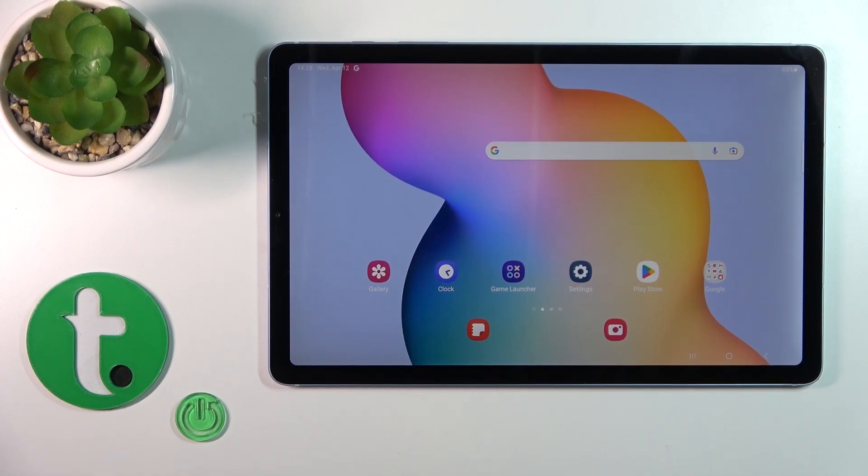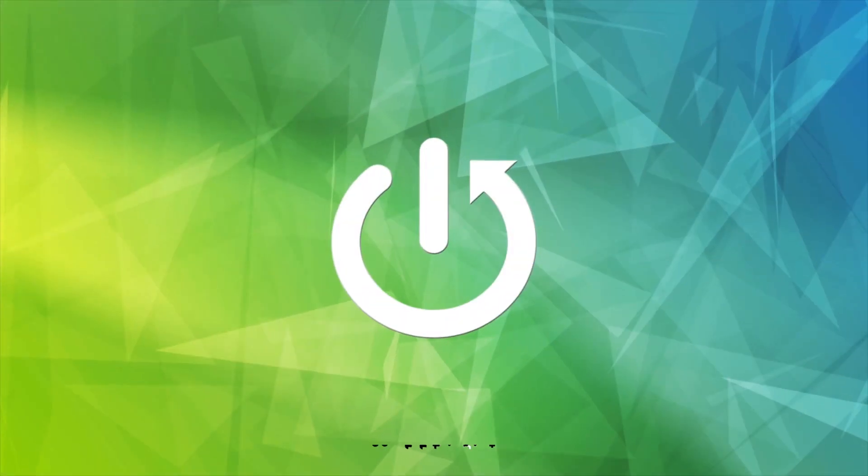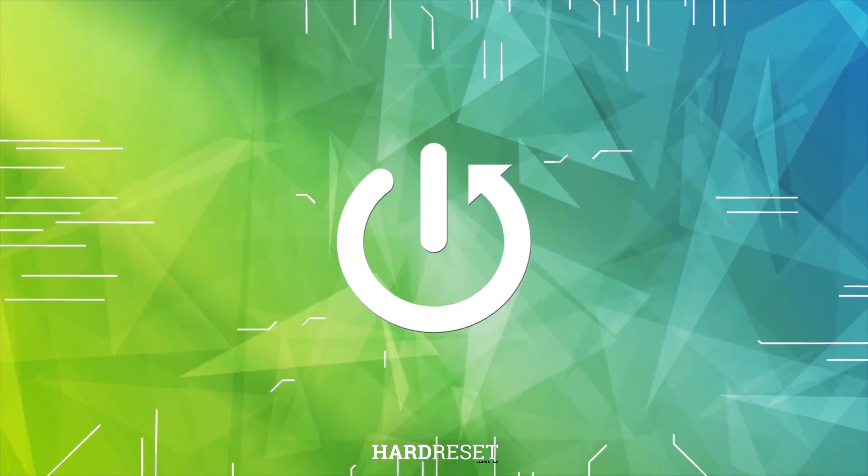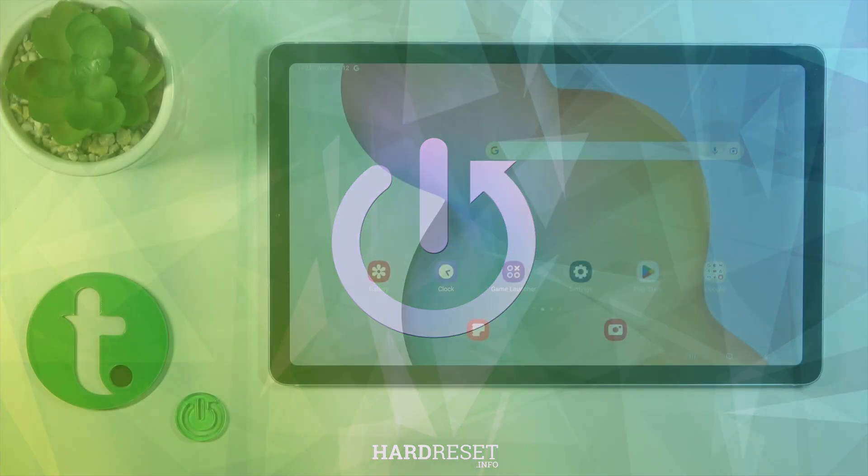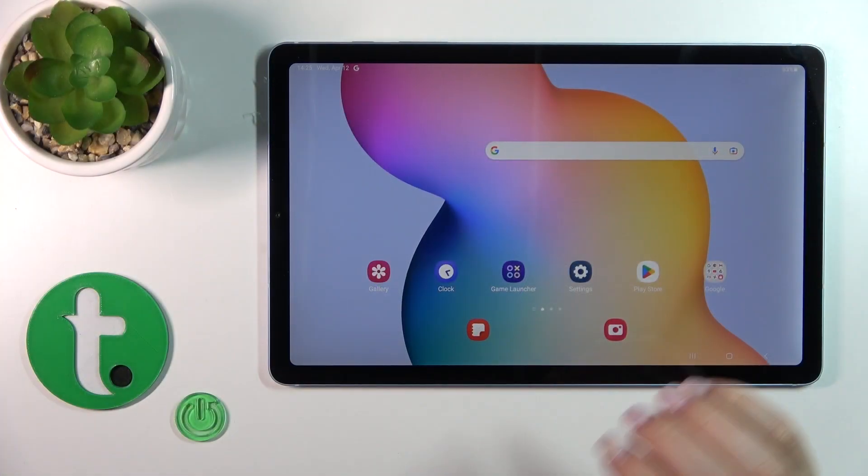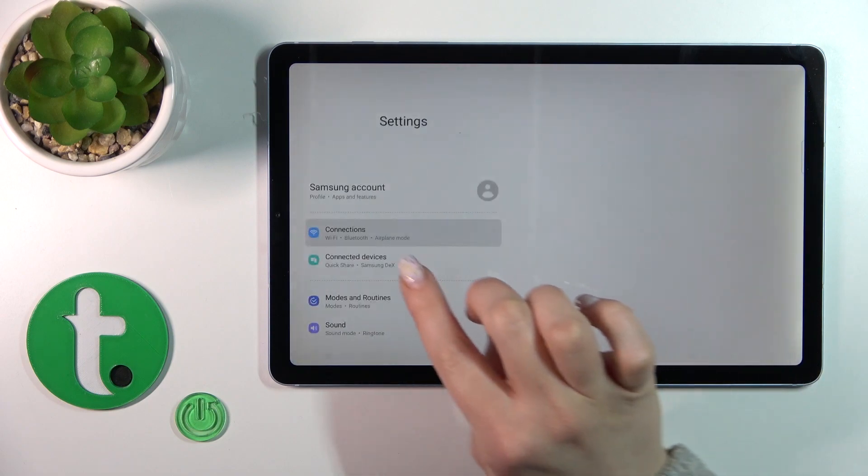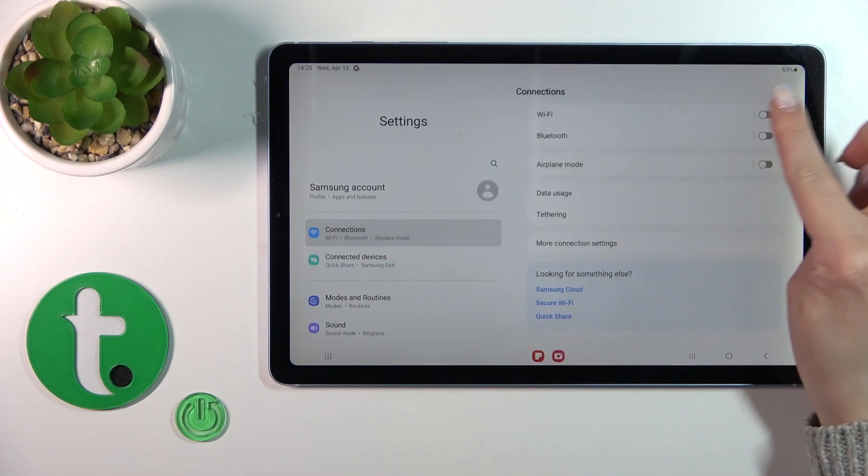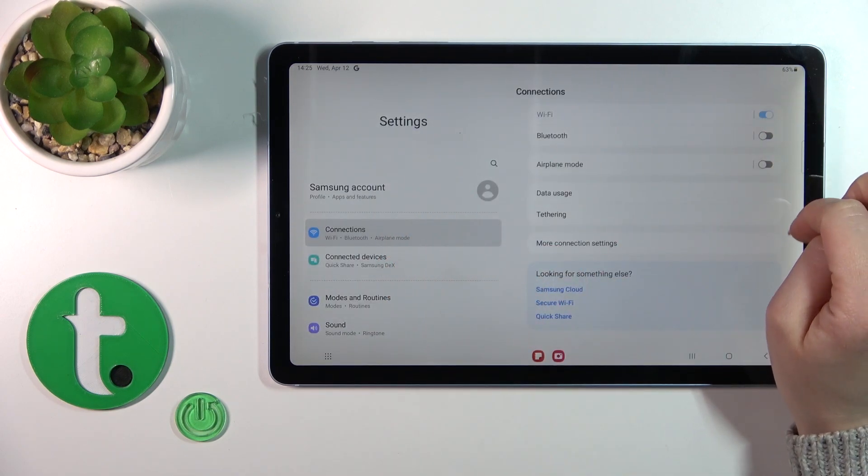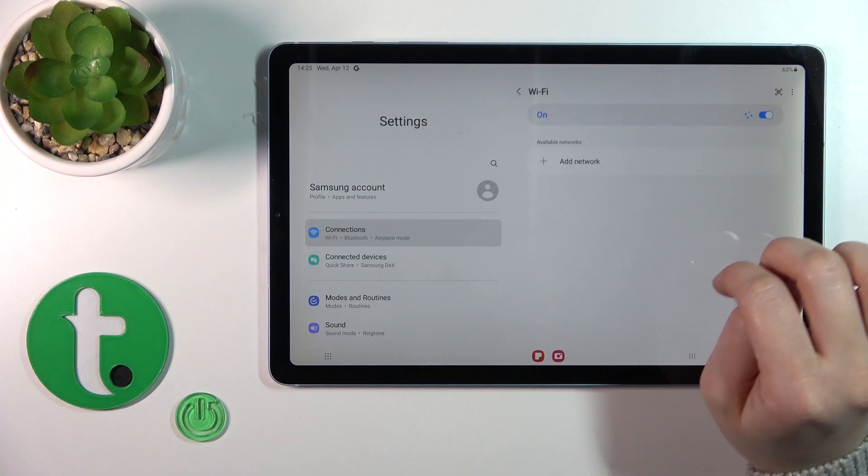Hi everyone, today I have the Galaxy Tab S6 Lite 2022 and I'll show you how to connect to Wi-Fi device. First, open the Settings and then tap the Connections. Here you'll see the Wi-Fi switcher, tap on the switcher.